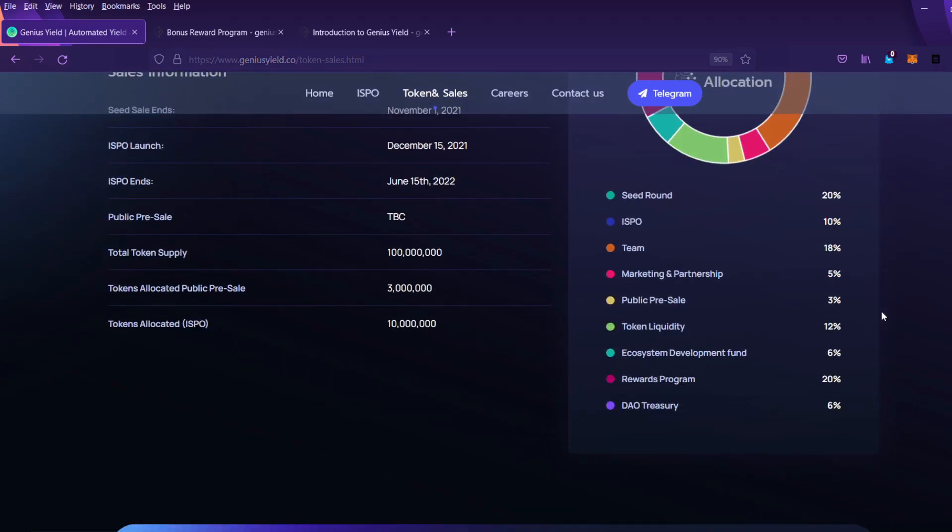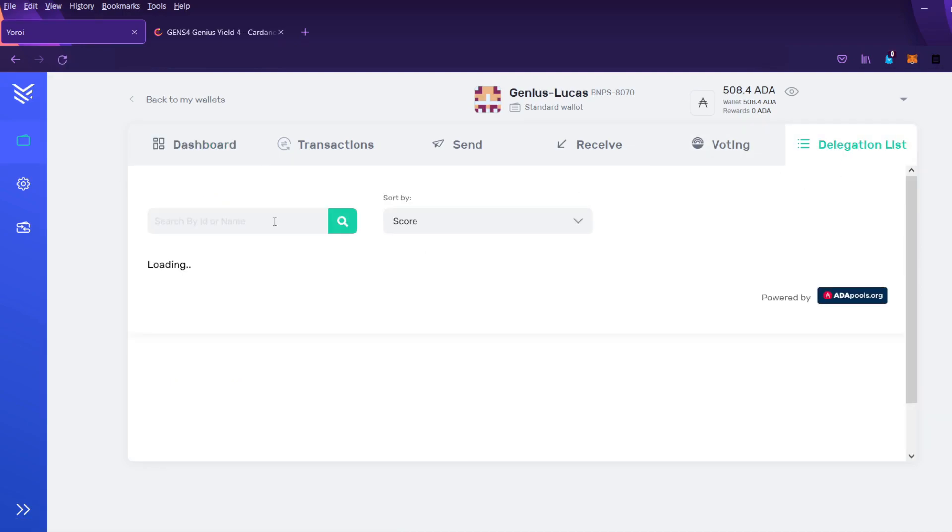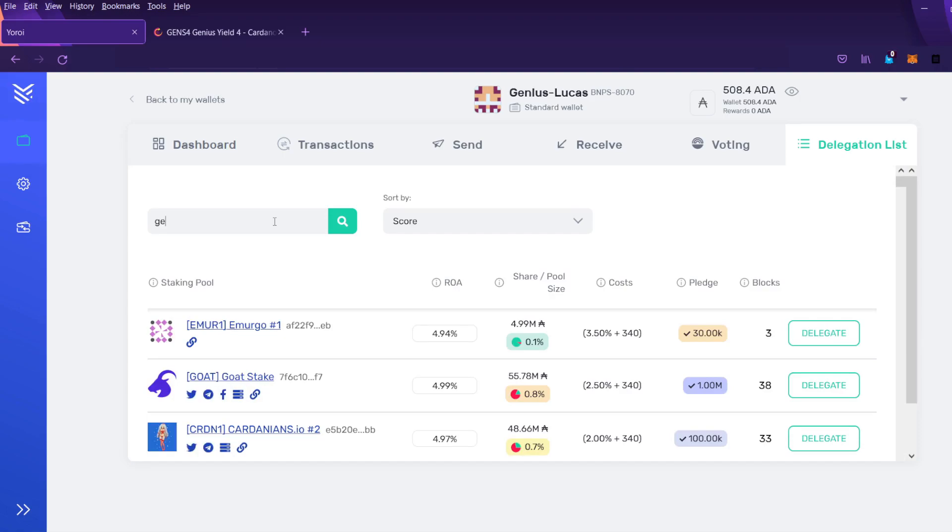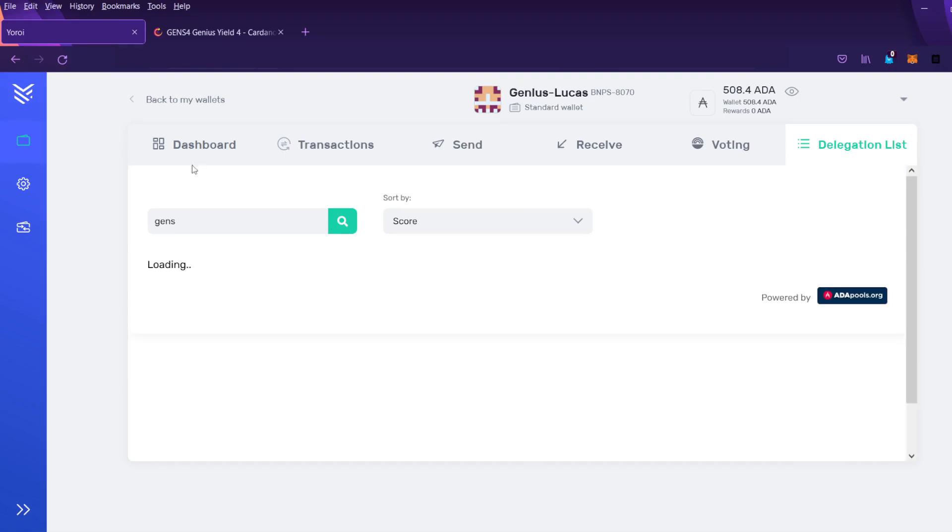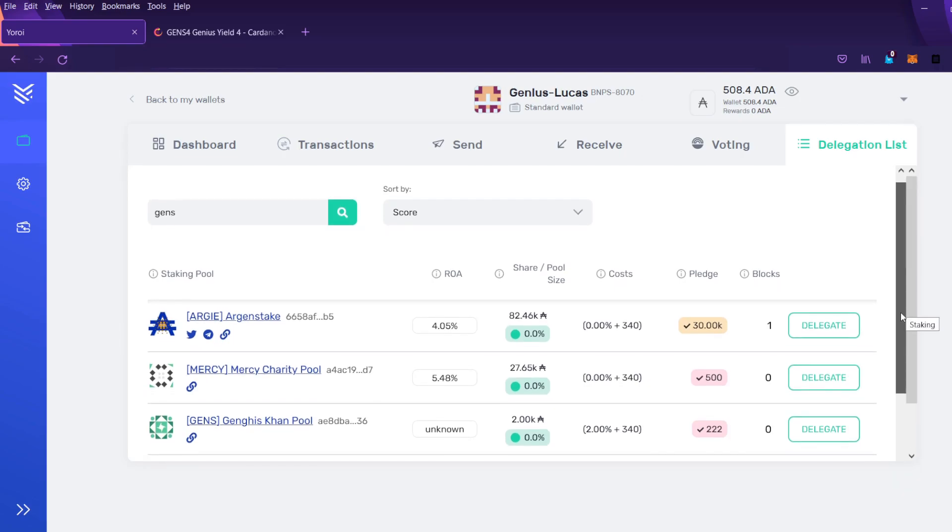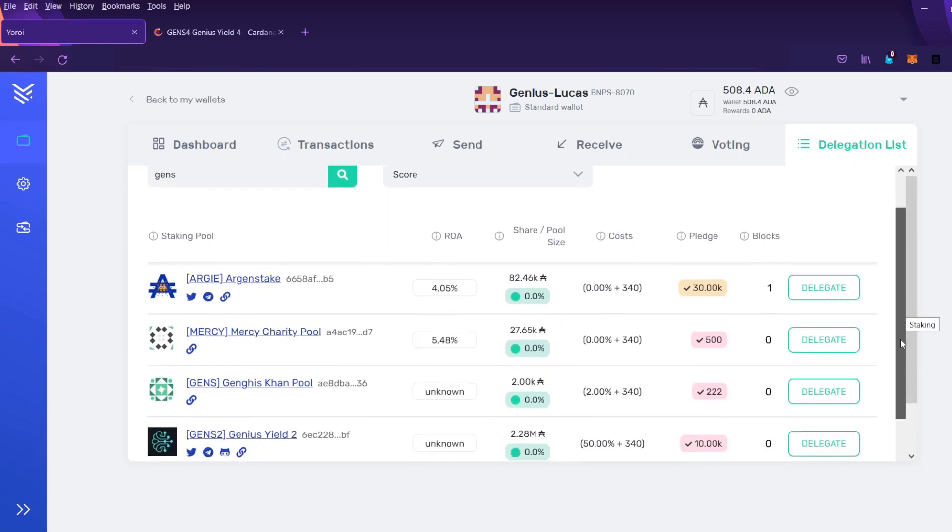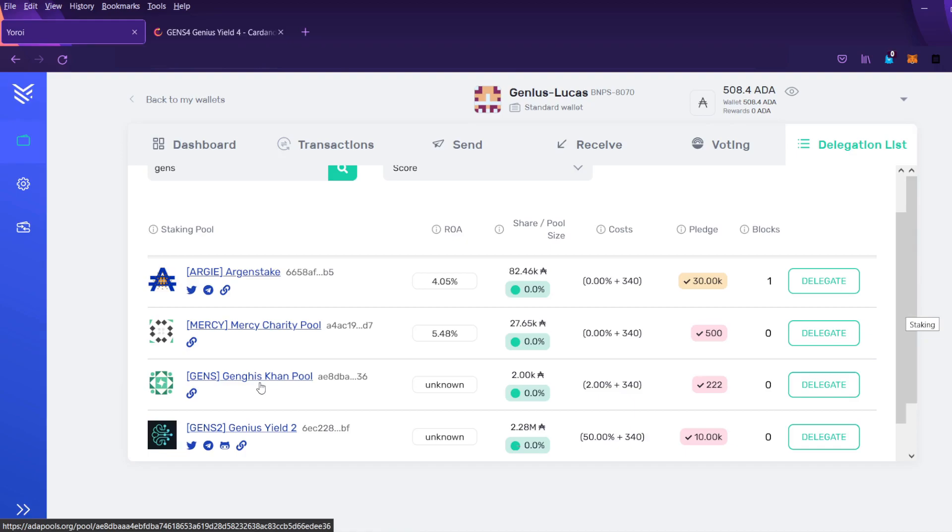Okay so let's head over to the Yoroi wallet section of the video. Once you have your ADA ready and your Yoroi wallet all you need to do is search for the Gens pools. But be careful not to delegate in the wrong pools. As you can see there are other pools like this one. It's something else. See it's not genius yield.